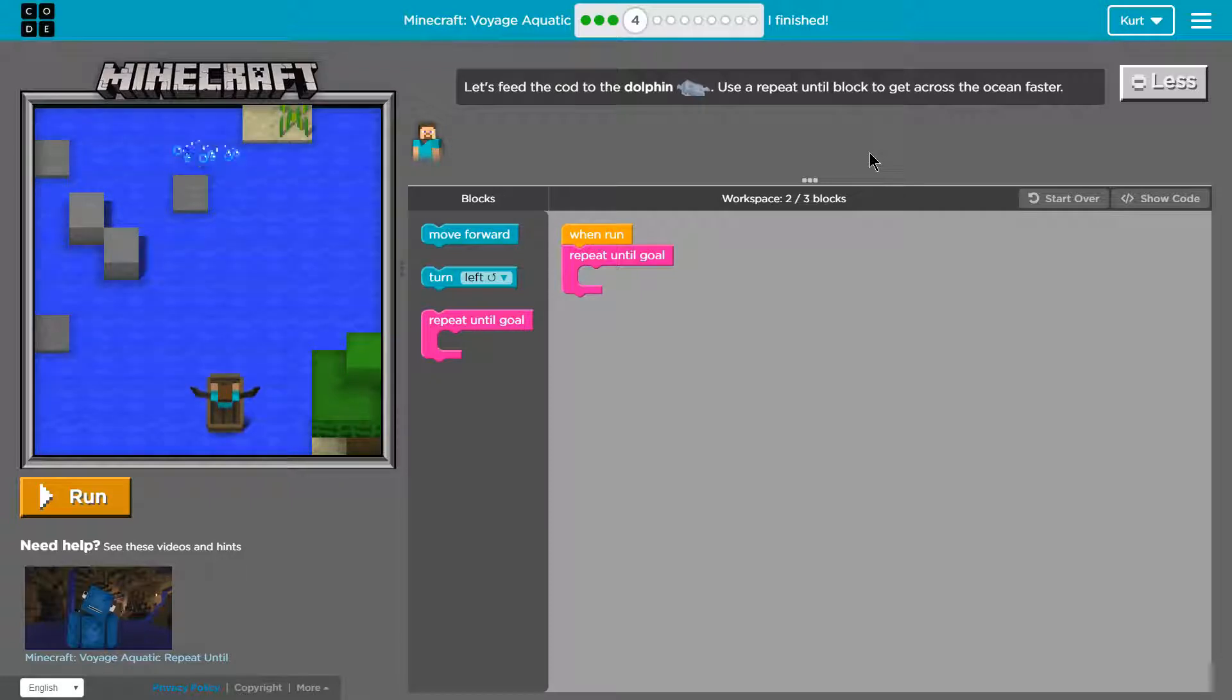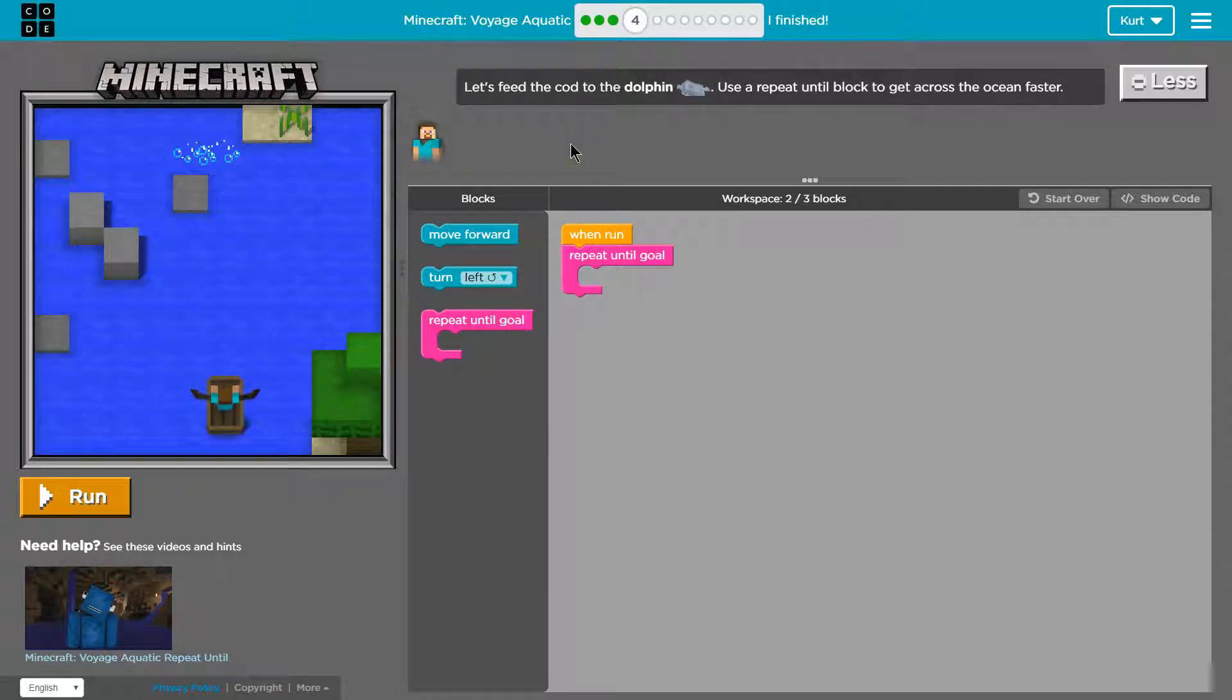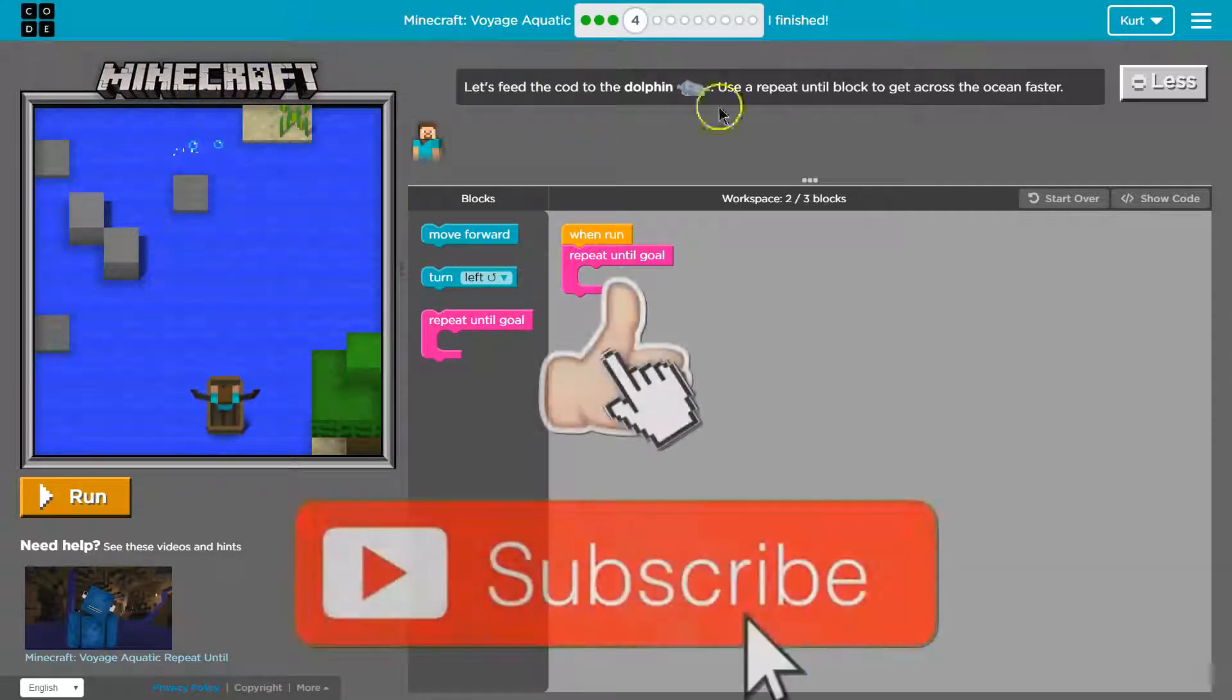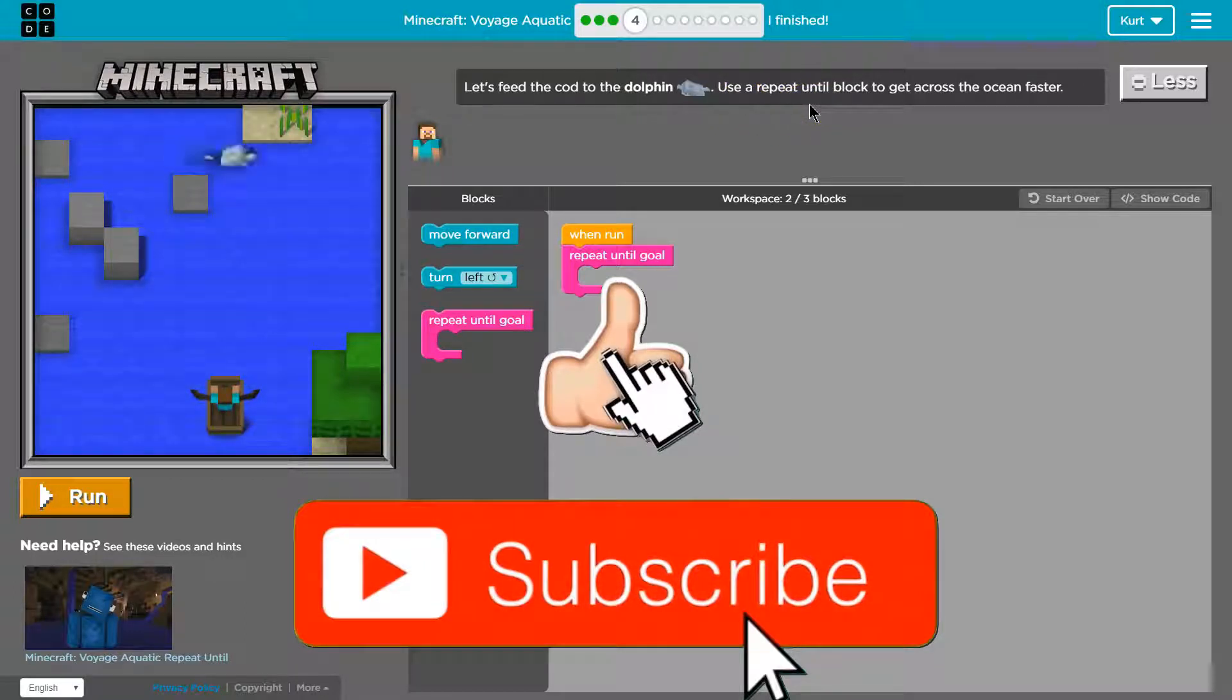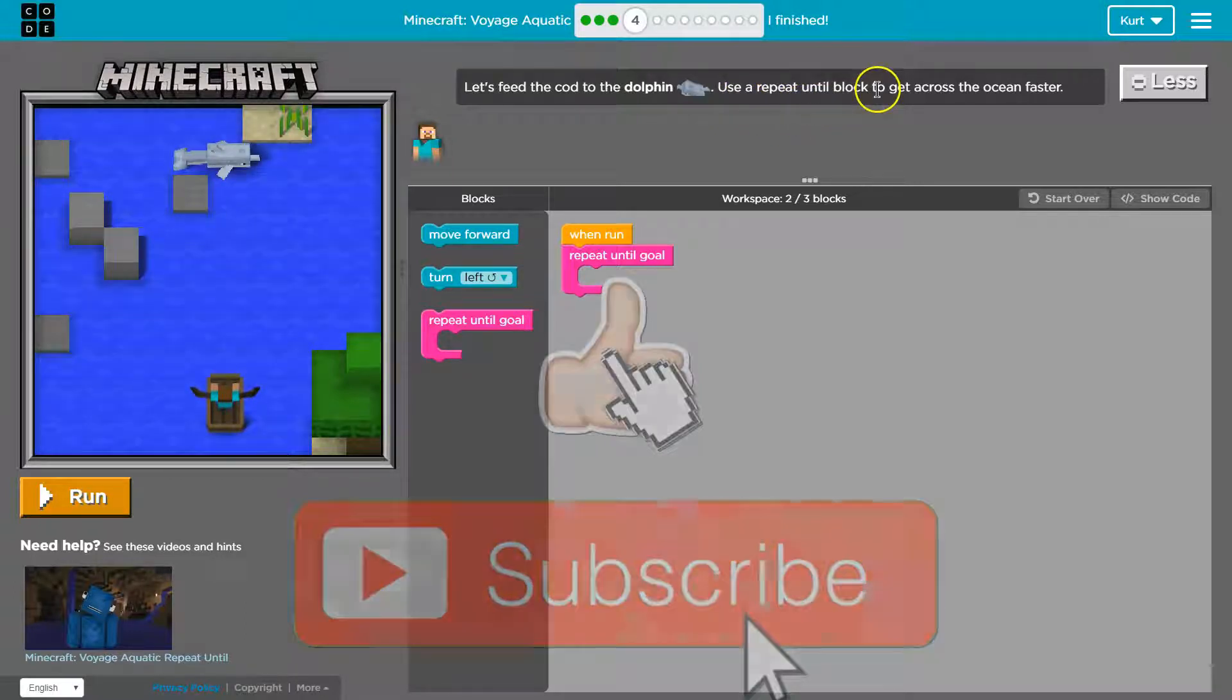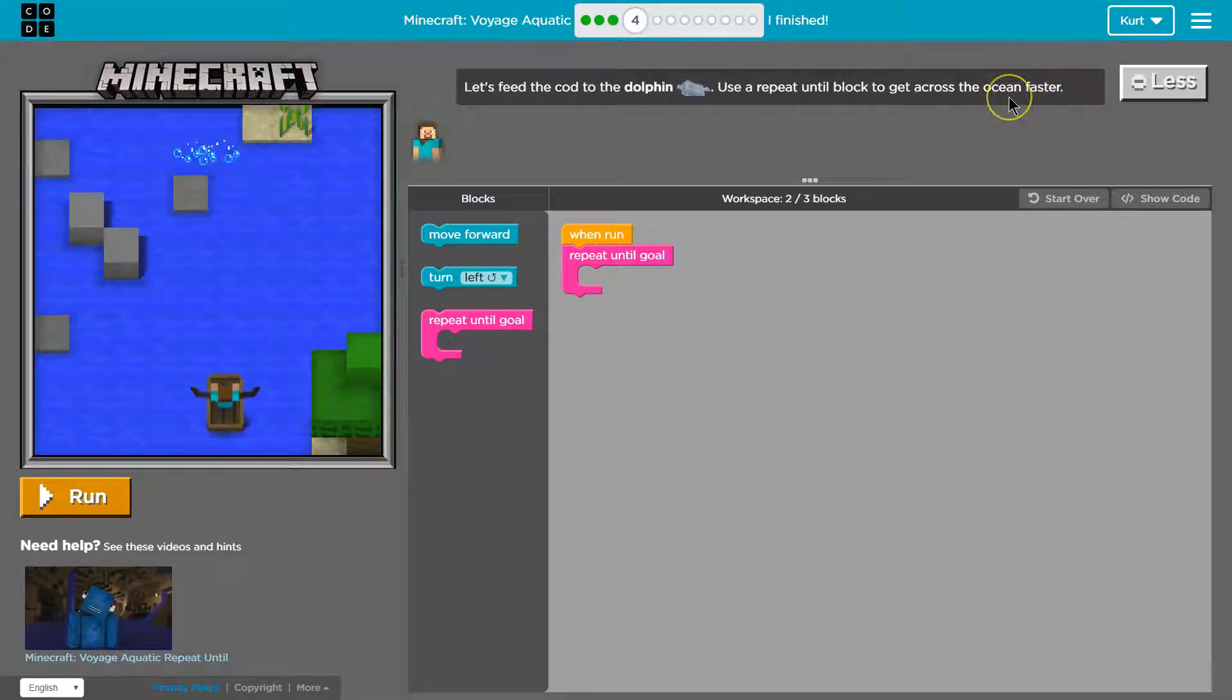Alright, let's see what we got here. Let's feed the cod to the dolphin. Oh right, we caught cod in the last level, so apparently the dolphin's hungry. Use repeat until block to get across the ocean faster. Oh, awesome.